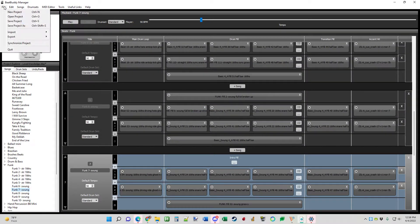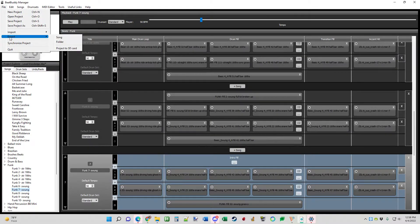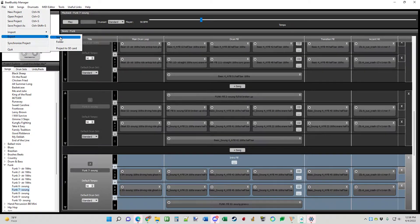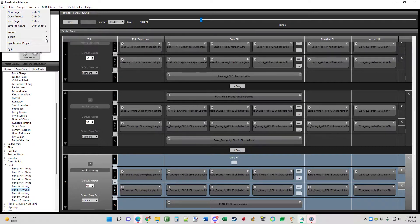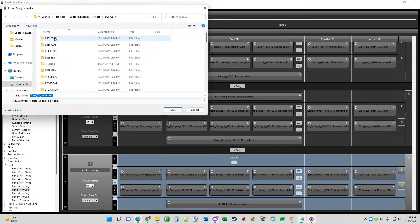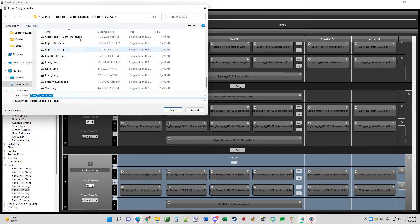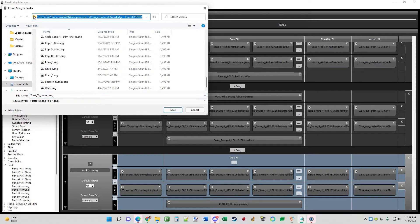You go to the top to file. Roll down to export because we're exporting this out of here. And then we're going to have to import it back. Export song, funk 7 swung. And that's putting this in a folder.